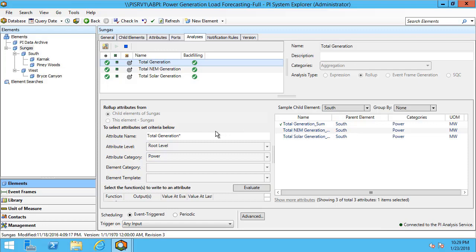In this case we'll put in total generation and we append an asterisk so that way it adds on any and all characters. Using this filter we can find the total generation underscore sum attribute and that gets a check mark on the right. You can see that we can also filter based on the attribute category as well as the attribute level.